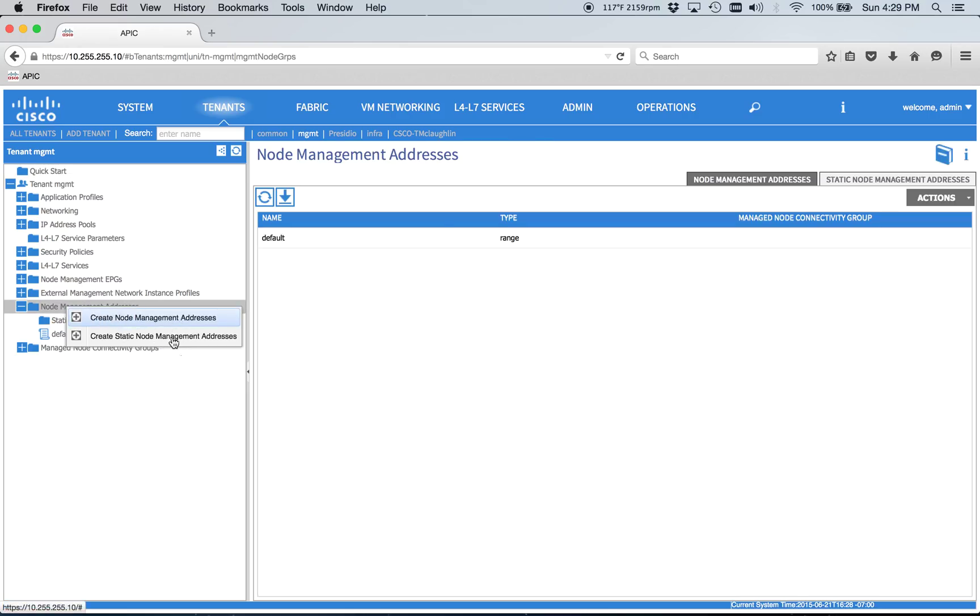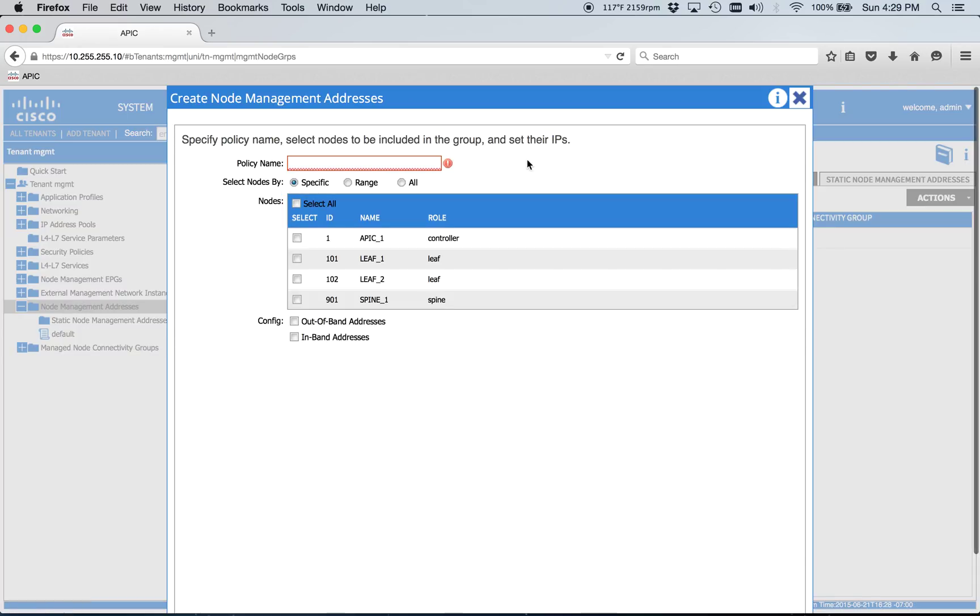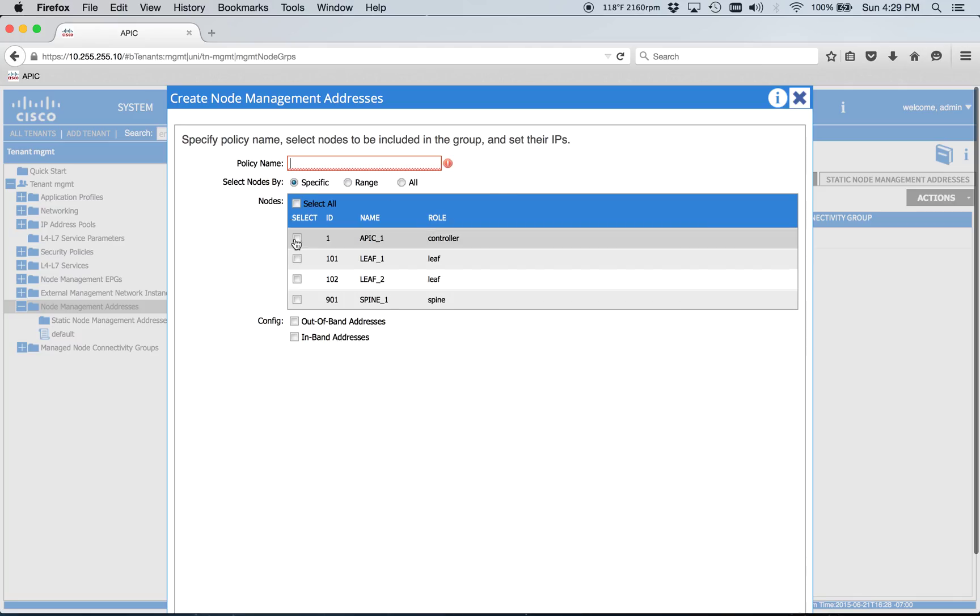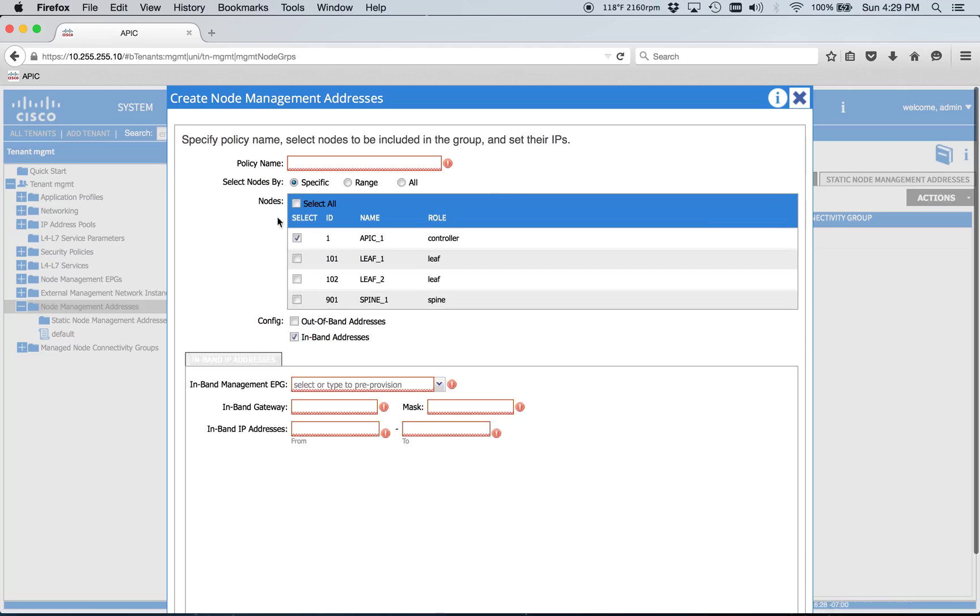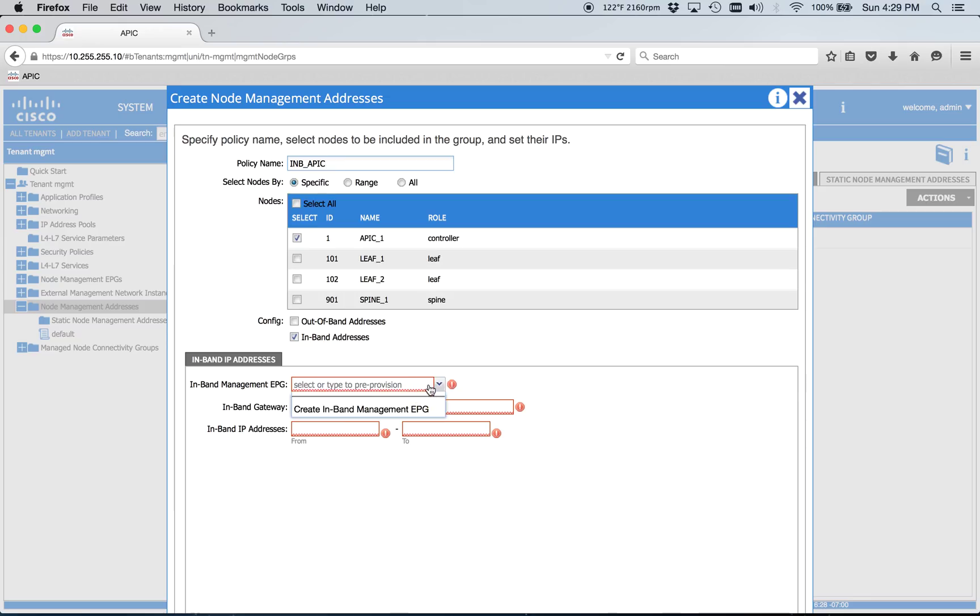Okay, create Node Management Address. We'll do the APIC, the in-band, and we're naming this in-band APIC. We're going to go ahead and put that back later here. So for now,